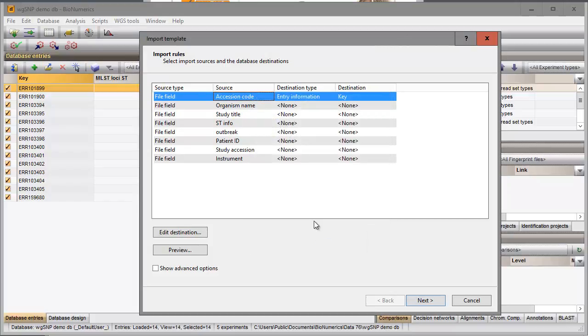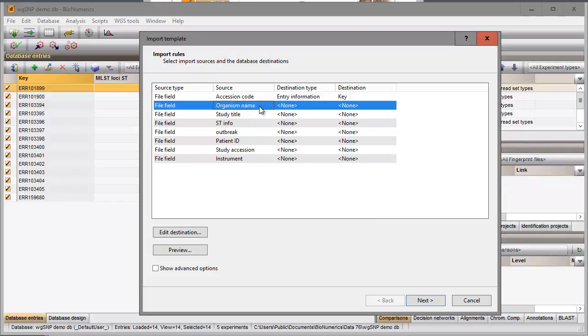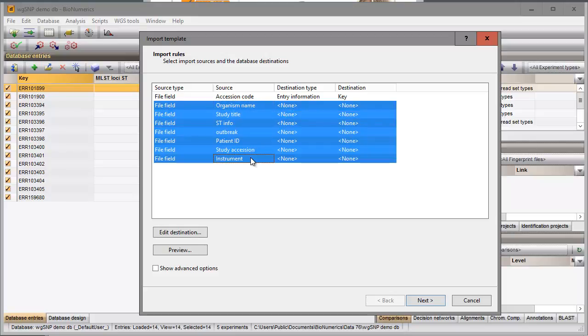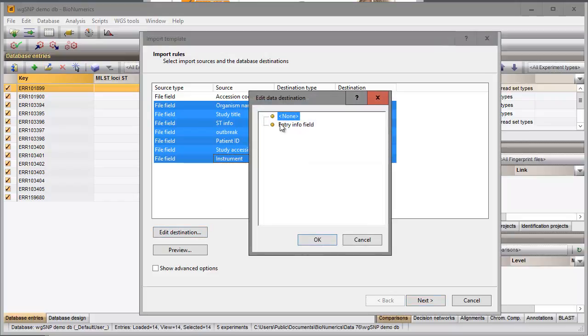All other columns in the Excel file can be linked to new entry fields in the database. I select all fields using the Shift key and select the Entry Info field option as destination.